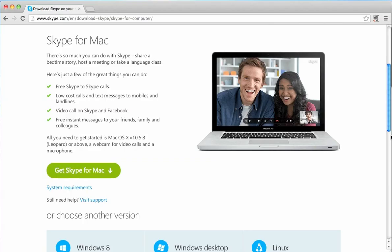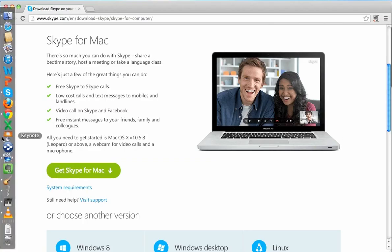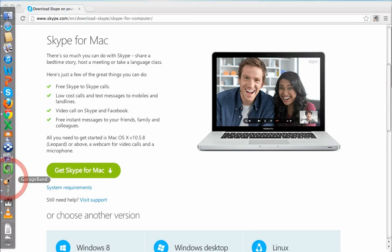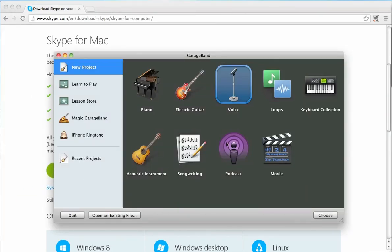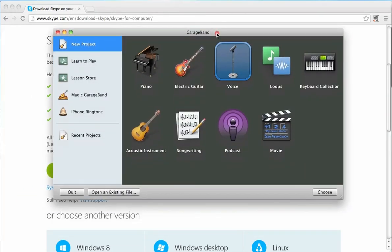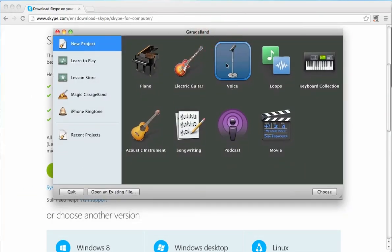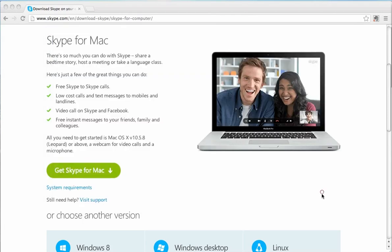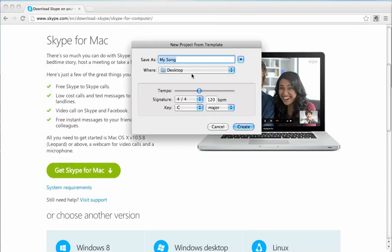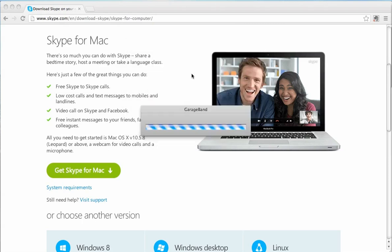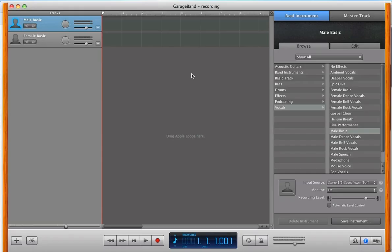Okay, now we're going to open up GarageBand, and once that's opened up, select Voice, and save as whatever name that you need to save it under, and let it load up.